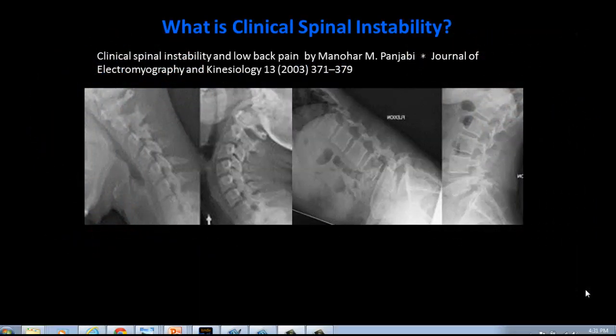What is clinical spinal instability? The first thing to know about it is that it can either be called spinal instability or clinical spinal instability — they all mean the same.